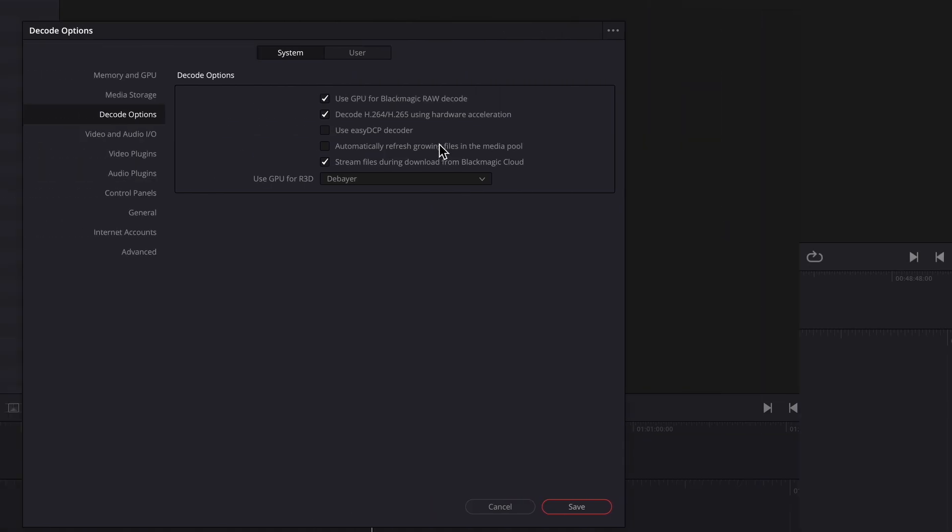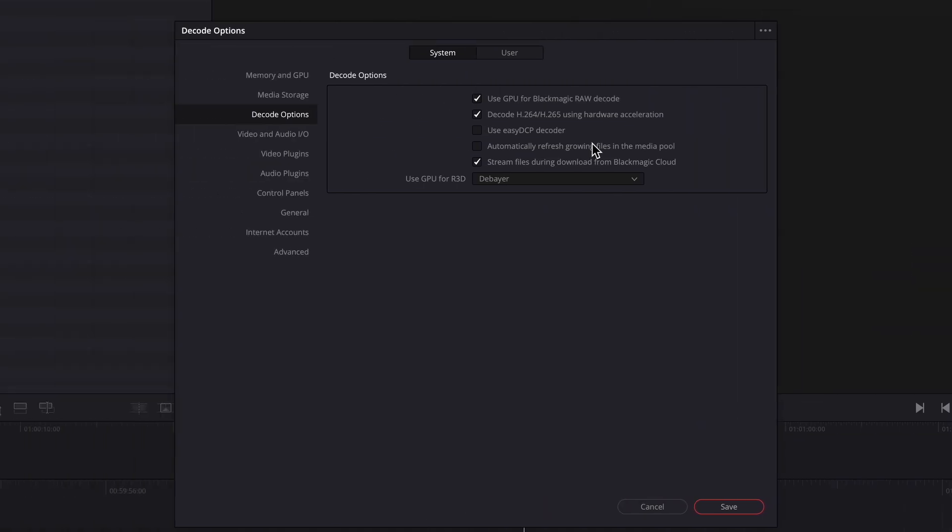The studio version supports NVenc encoding and it offers this option that is not available in the free version. Go into the preferences and select decode options.